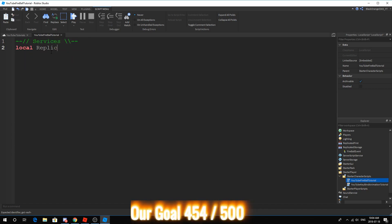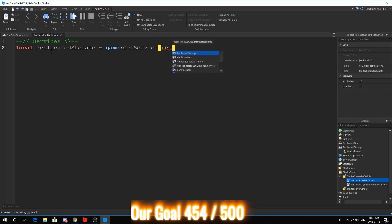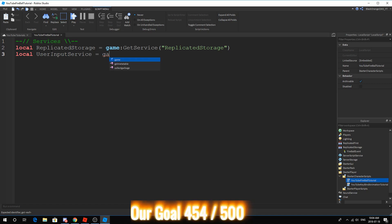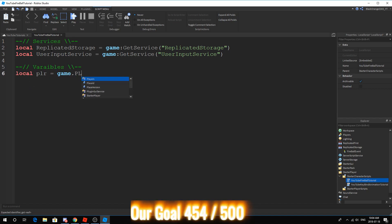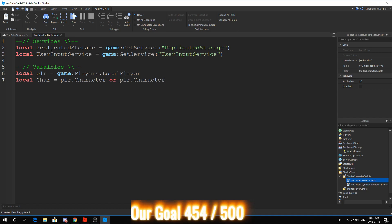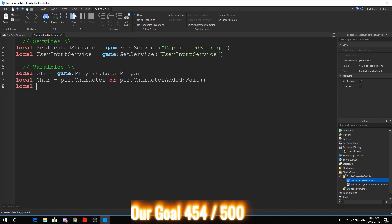We are going to insert a new local script, and then we're going to call this local script YouTube Fireball Tutorial. You guys don't have to name it, it won't really affect anything. So, first off, let's start off with our services. We're going to need a couple services. One service we are going to need for sure is the replicated storage, game get service replicated storage, and then the user input service, game get service user input.